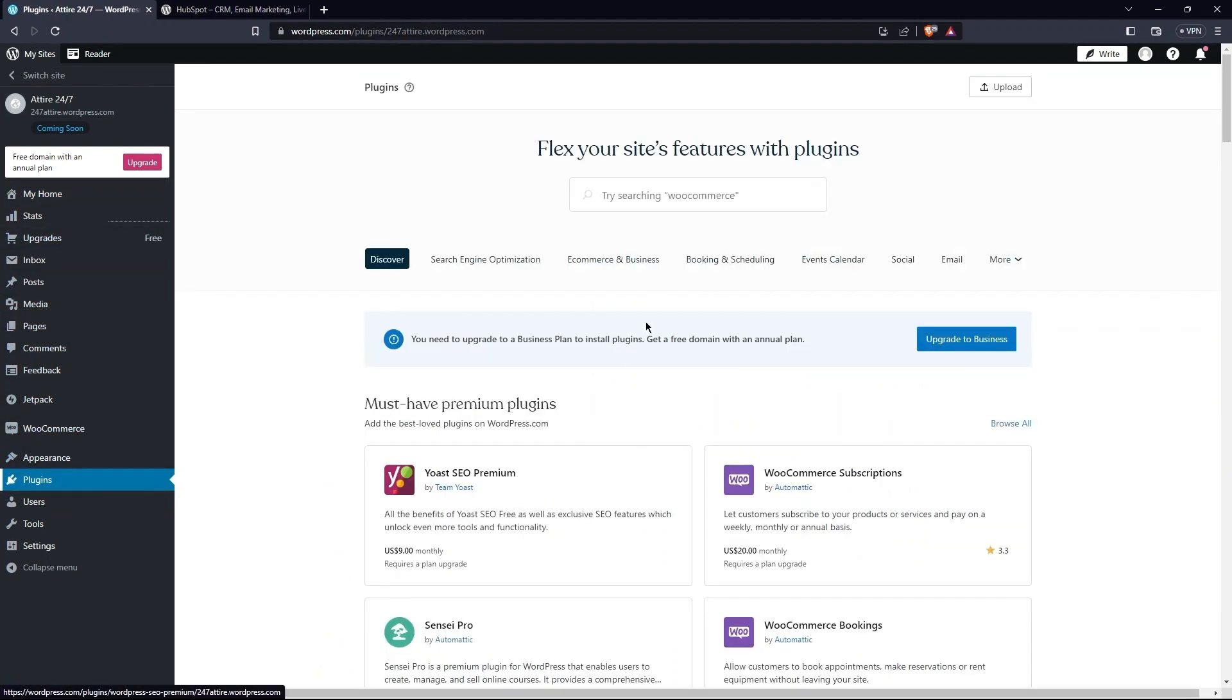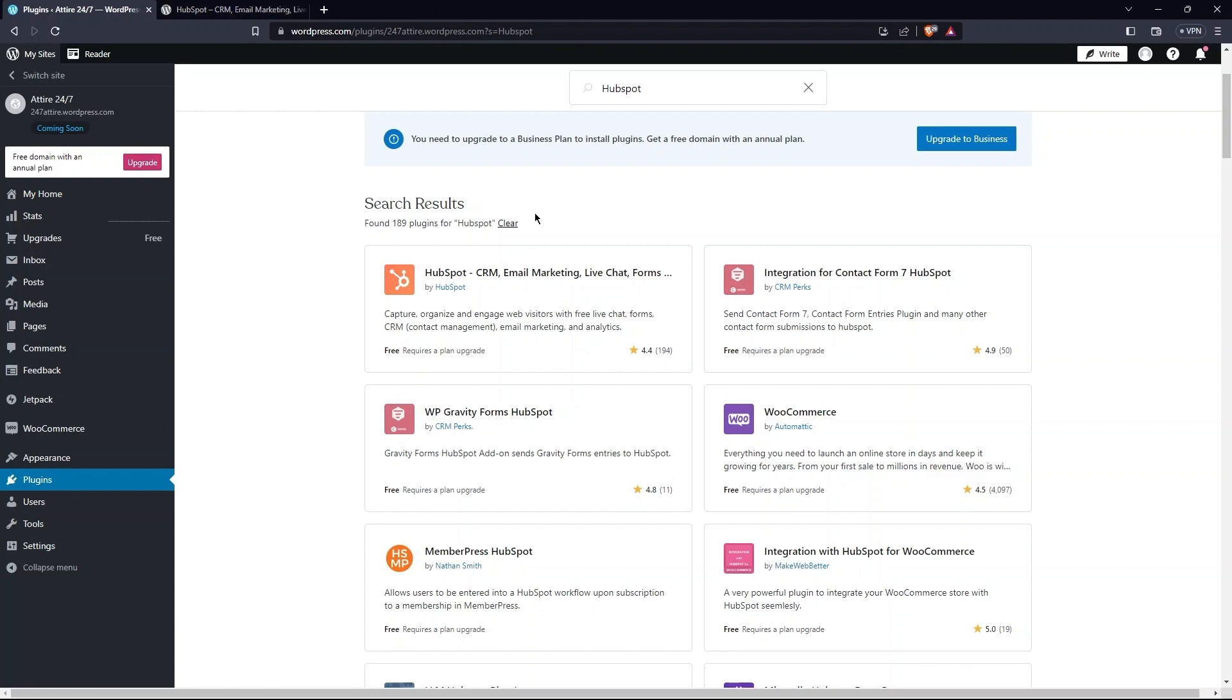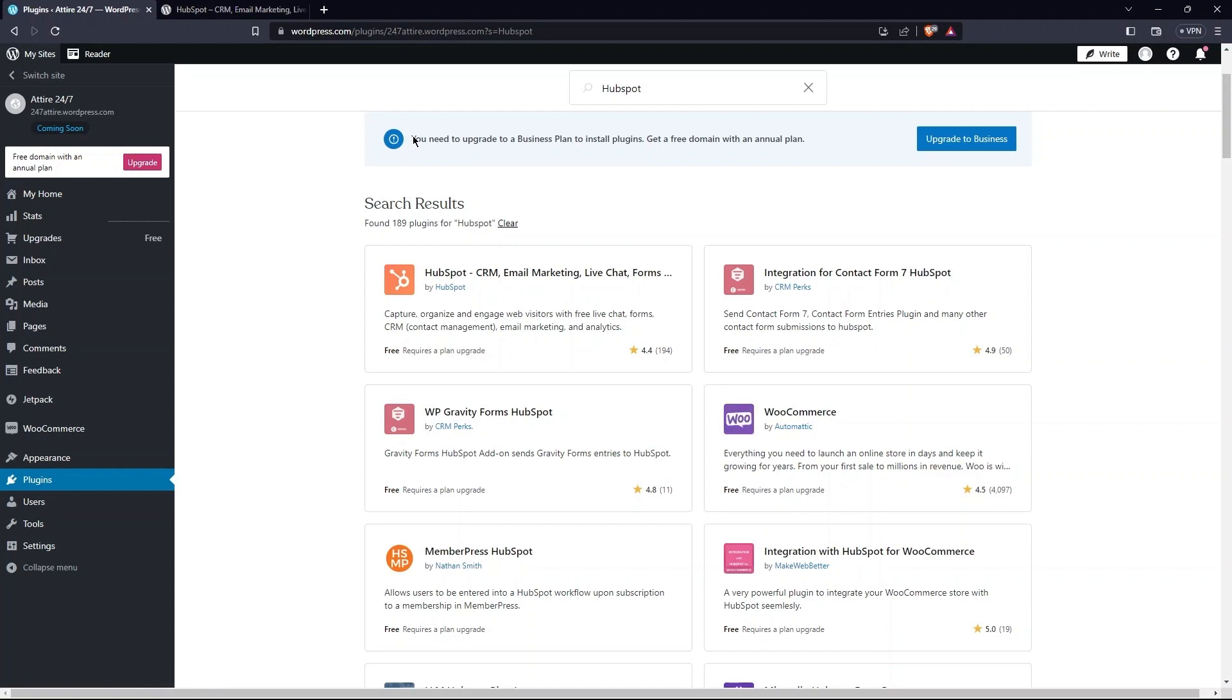Now, in the search bar, type HubSpot. We need to install the first plugin here. For this, the account must be upgraded.